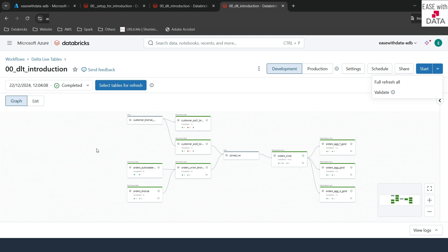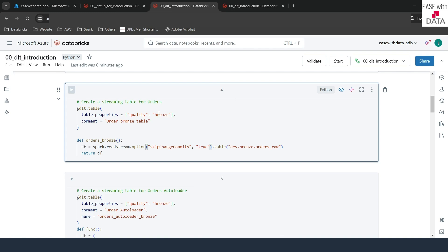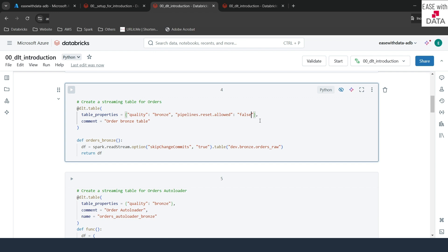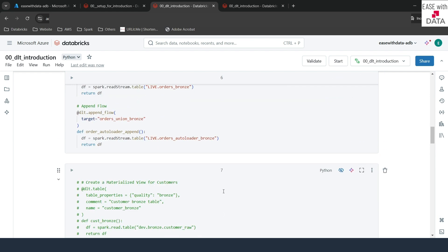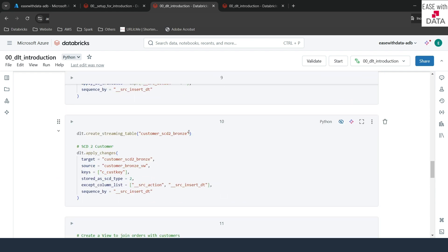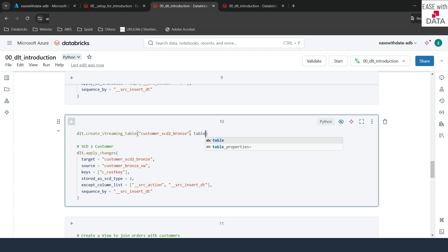To avoid certain streaming tables from being fully refreshed, we need to add a table property. I'll quickly go back to the DLT introduction notebook. For example, if you don't want to do a full refresh for orders, in the table properties you need to add the property pipelines.reset.allowed and set it to false. This will not allow this streaming table to get fully refreshed — so even if you run a full refresh, this table will be skipped. You can also set this for the SCD Type 2 table. I'll copy this and scroll down to the SCD2 table and add the same table property there as well.